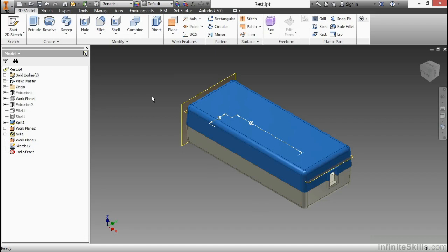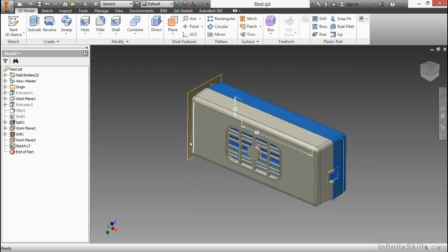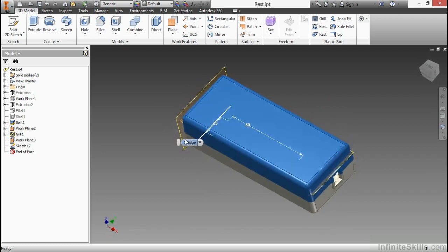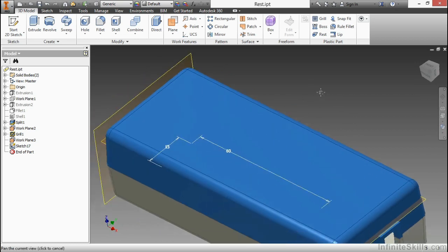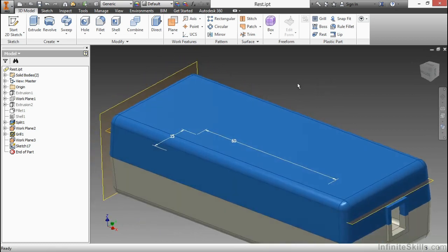In this video, we're going to take a look at the REST command inside of Autodesk Inventor. So here with the REST IPT open, we are going to continue working on this part design where we built the grill on the bottom. And I already have a work plane in here as well as a sketch to get us started. Now the work plane is just offset down and the sketch has got a few pieces of geometry on it.